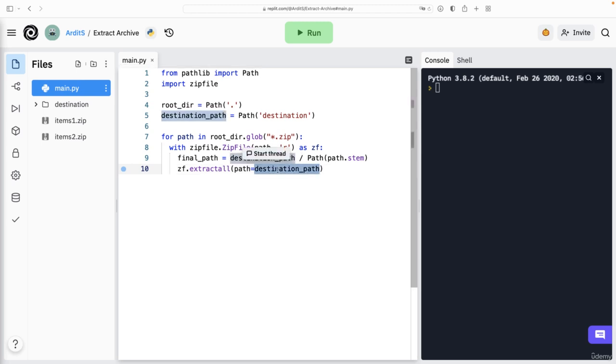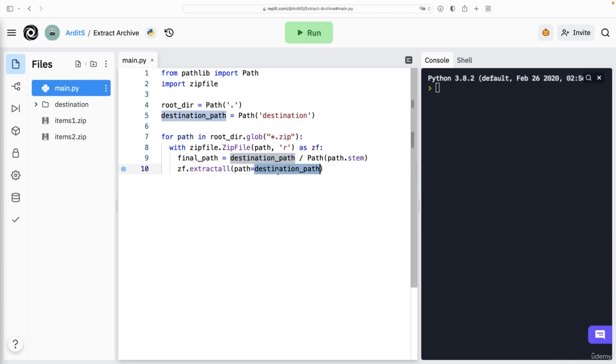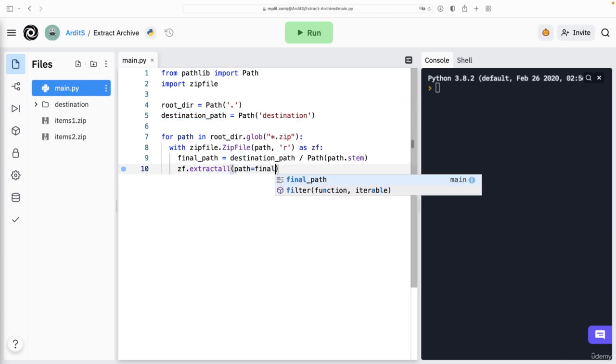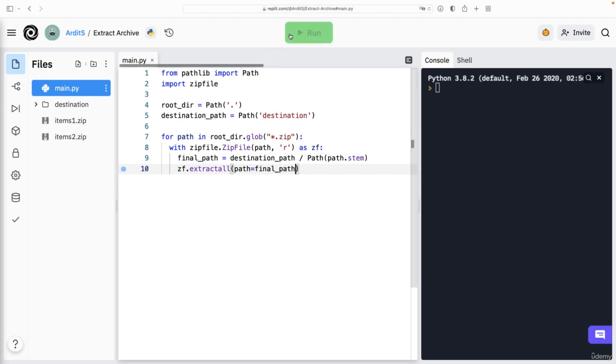But here now with path, path is equal to final_path. Yeah, and run.